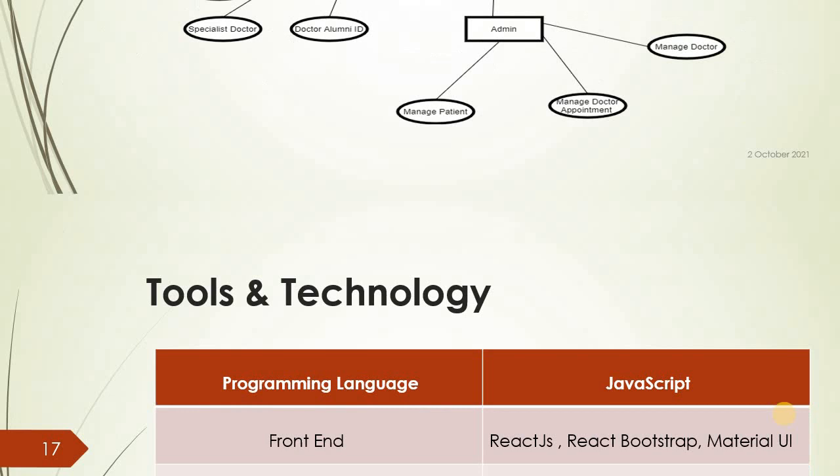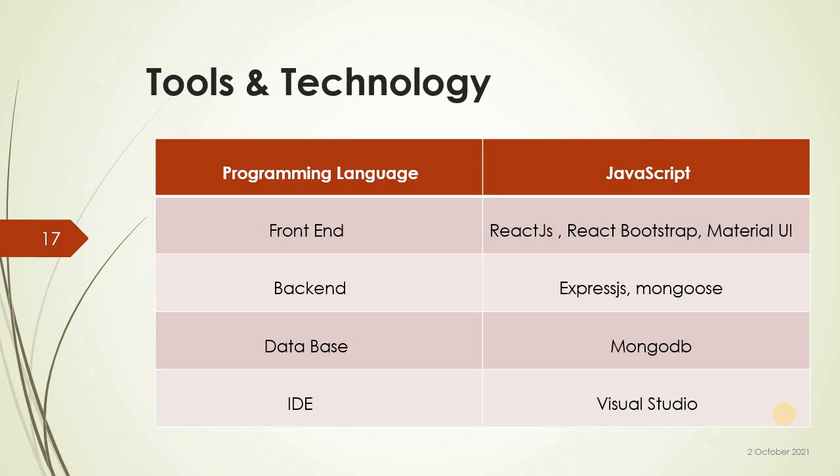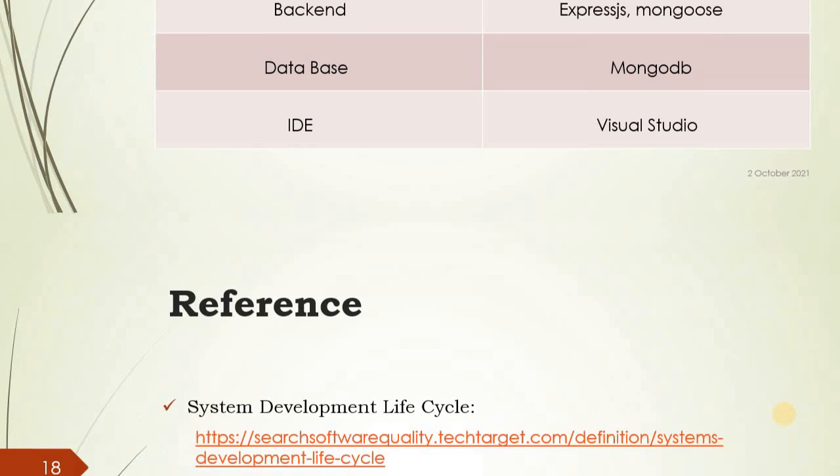Backend: Express.js, Mongoose. Database: MongoDB. IDE: Visual Studio. Thank you.